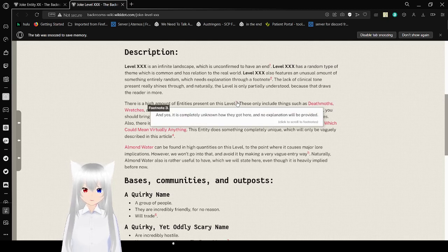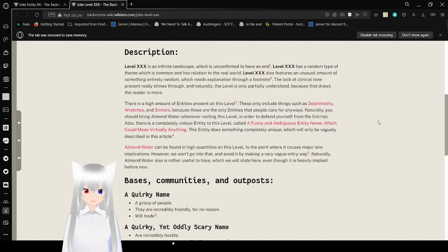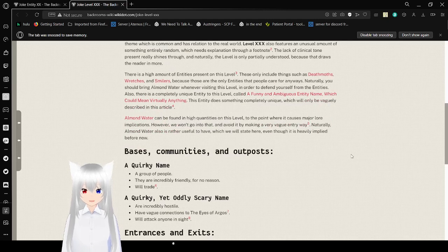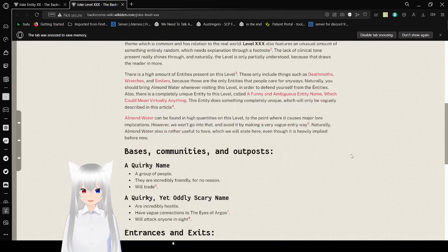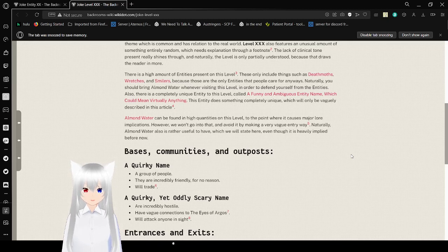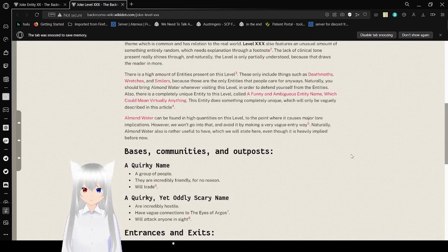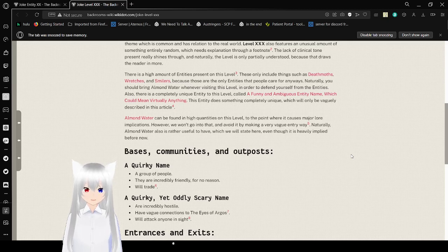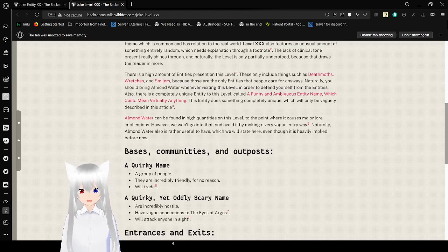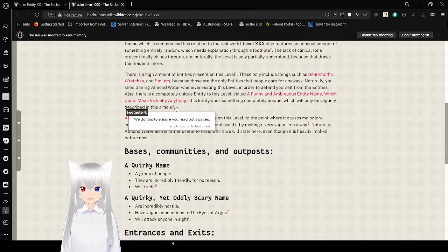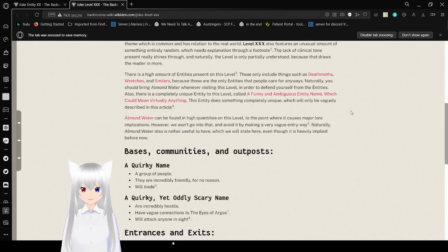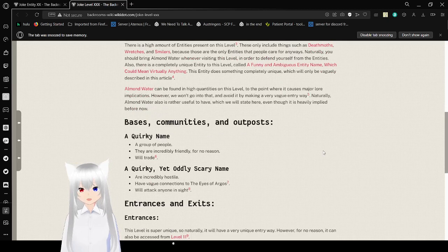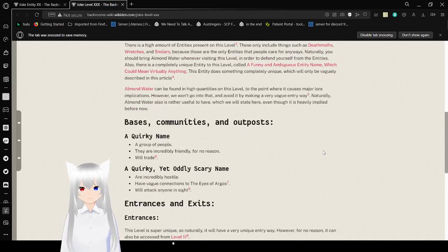There is a high amount of entities present on this level, and yes, it is completely unknown how they got there, and no explanation will be provided. These only include things such as death moths, wretcheds, and smilers, because those are the only entities that people care for anyways. Naturally you should bring almond water whenever you're visiting this level in order to defend yourself from the entities. Also there is a completely unique entity to this level called a funny and ambiguous entity name which could mean virtually anything. This entity does something unique which will only be vaguely described in this article. We do this to ensure you read both pages.